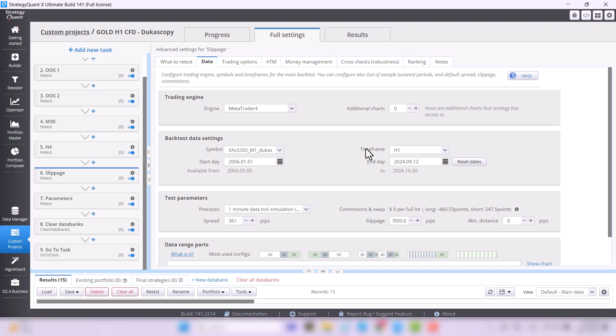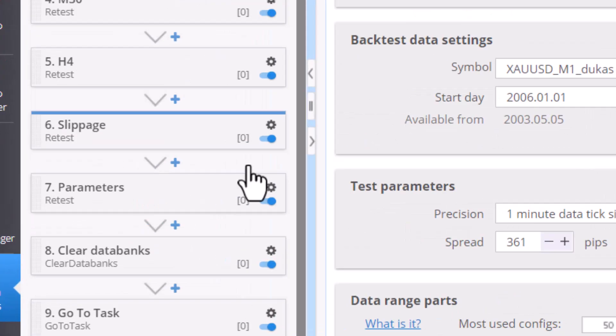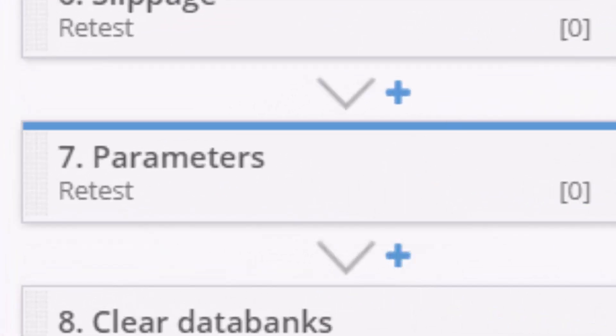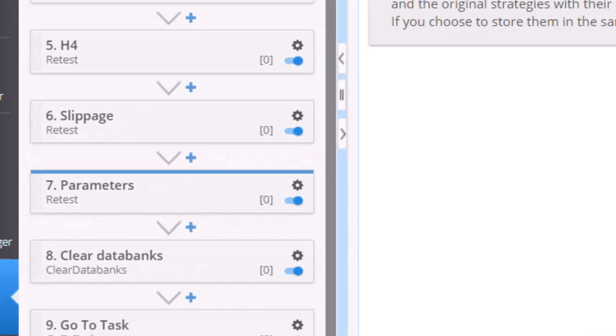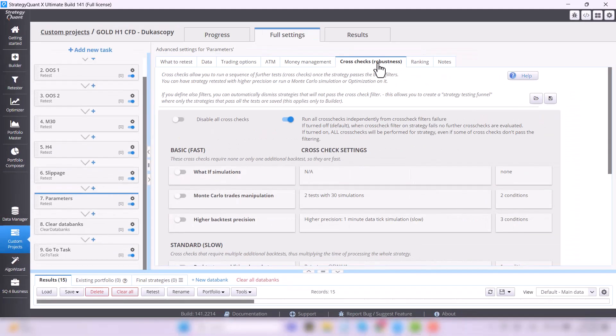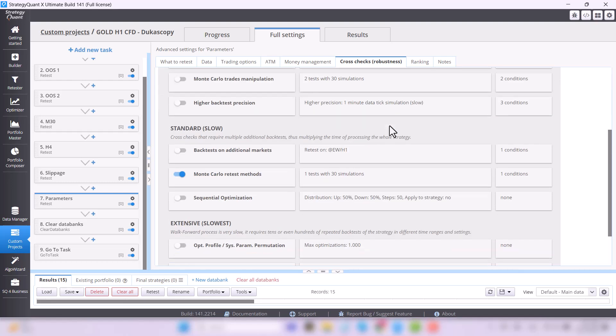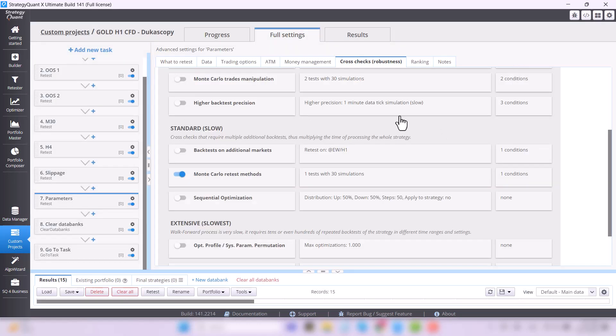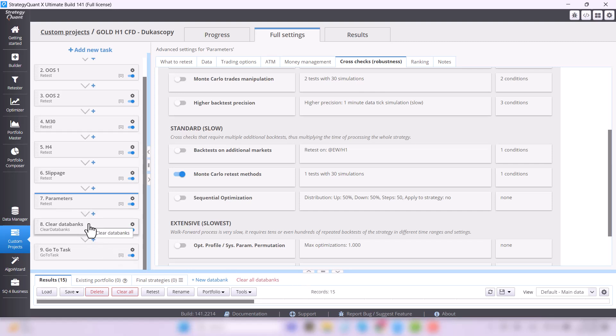Another test that strategies must pass is simply put a parameter change, where we change the parameter values of the strategies in some way. And after all these tests, we only get quality strategies, which we can then start testing on a demo account with virtual money.